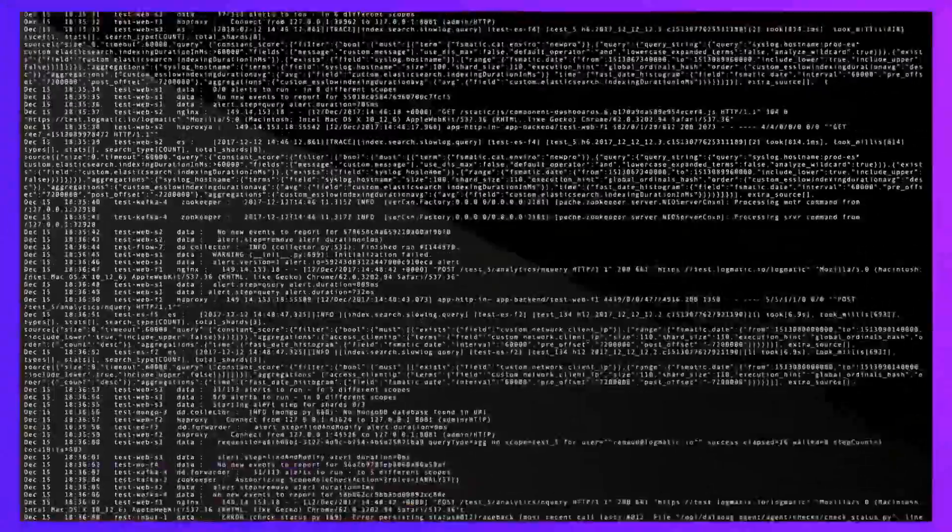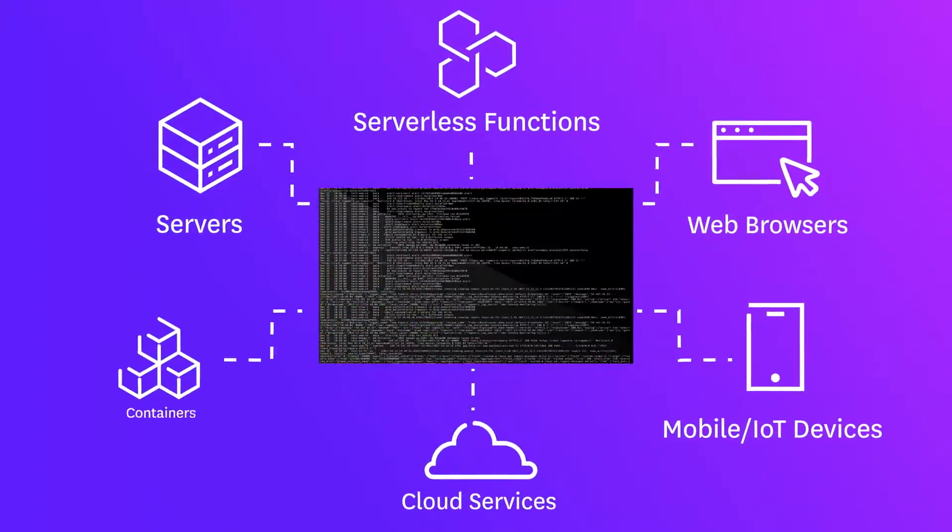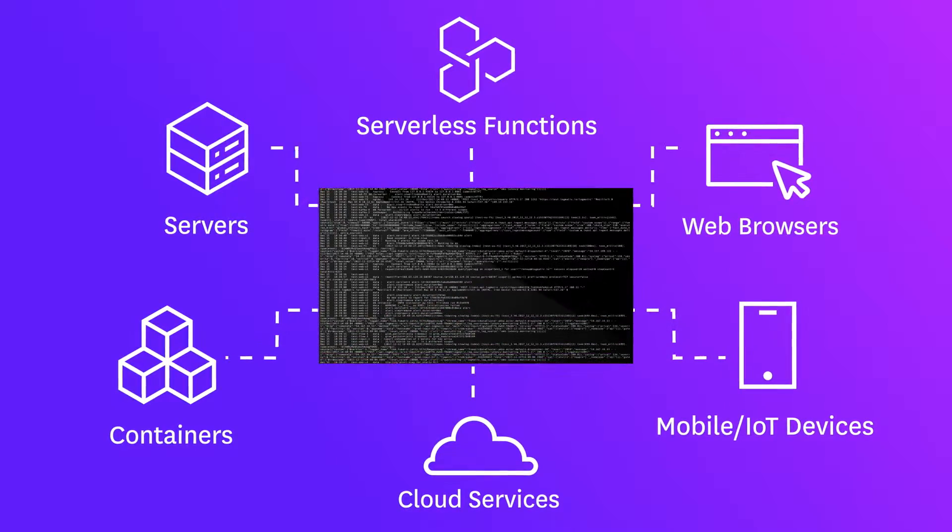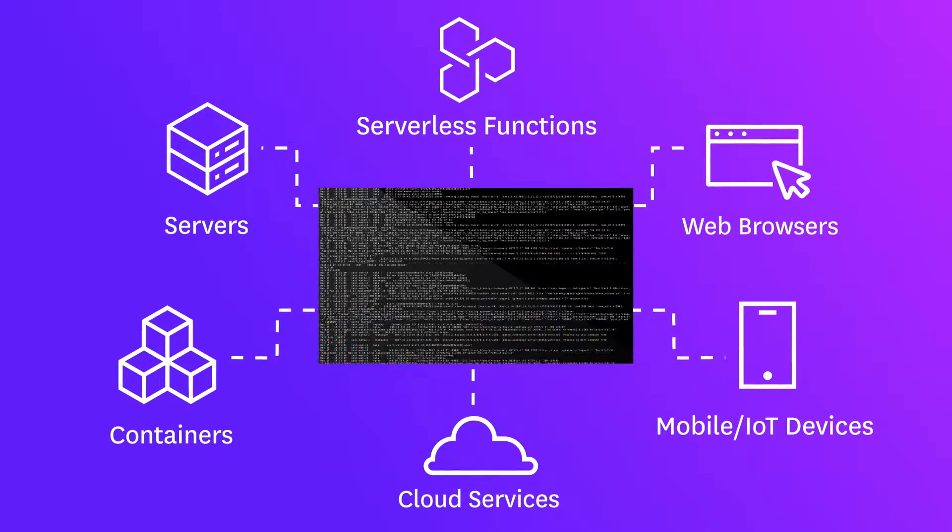When you're generating millions of logs every minute from your infrastructure, applications, hosted services, and client devices, it's difficult and often prohibitively expensive to store and analyze all that data.